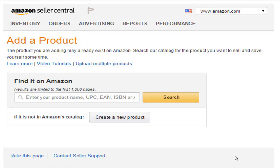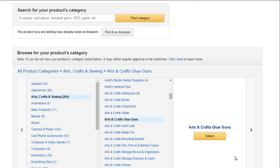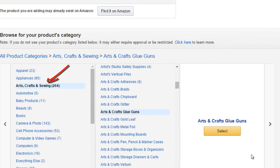At this point you should be on the page for adding a product, so we're ready to create a listing. Make sure when you go to add a product, you click on 'Create a New Product.' For this example, we're going to say we're selling some glue guns in the arts and crafts category. So you'd select 'Arts and Crafts and Sewing,' and then it's going to ask you to select the subcategory, which in this case is 'Arts and Craft Glue Guns.' Then just hit select.